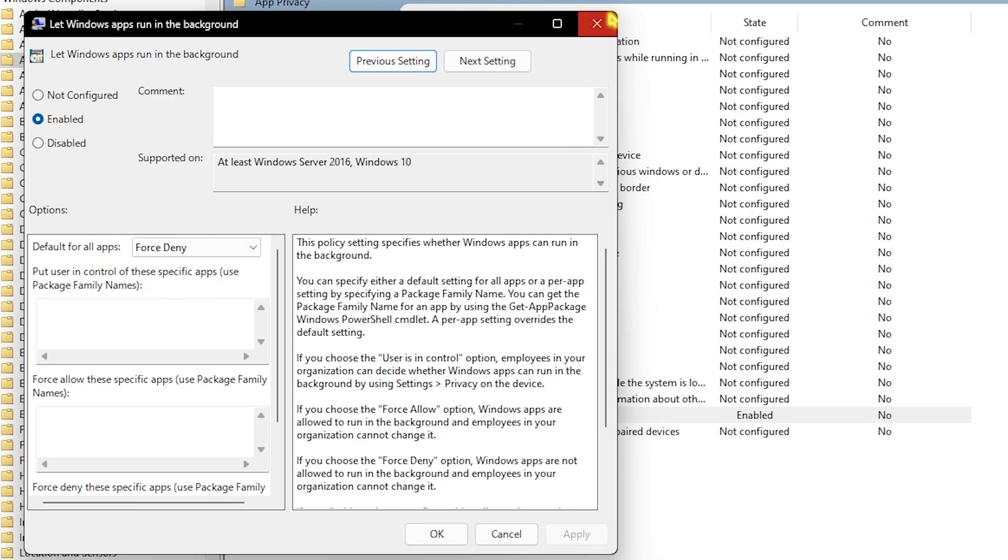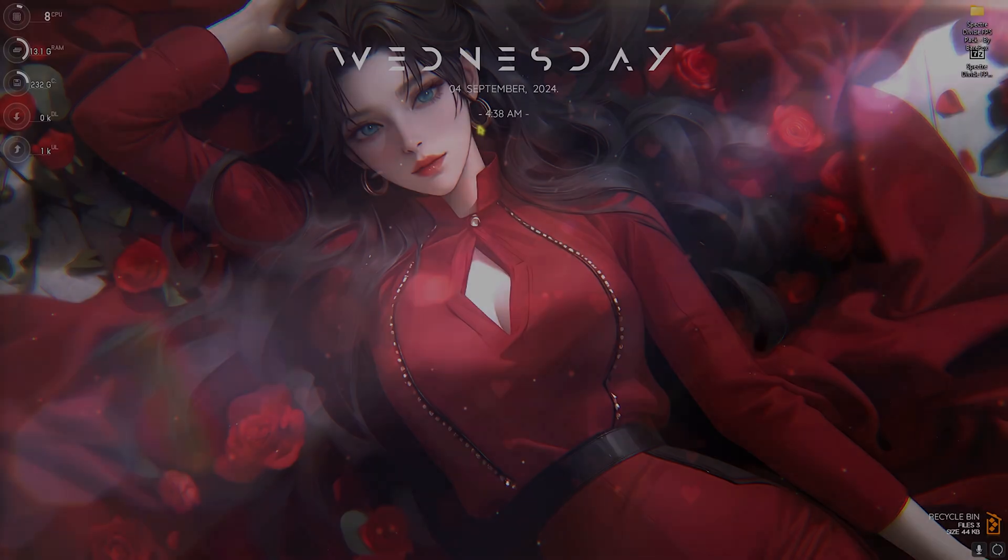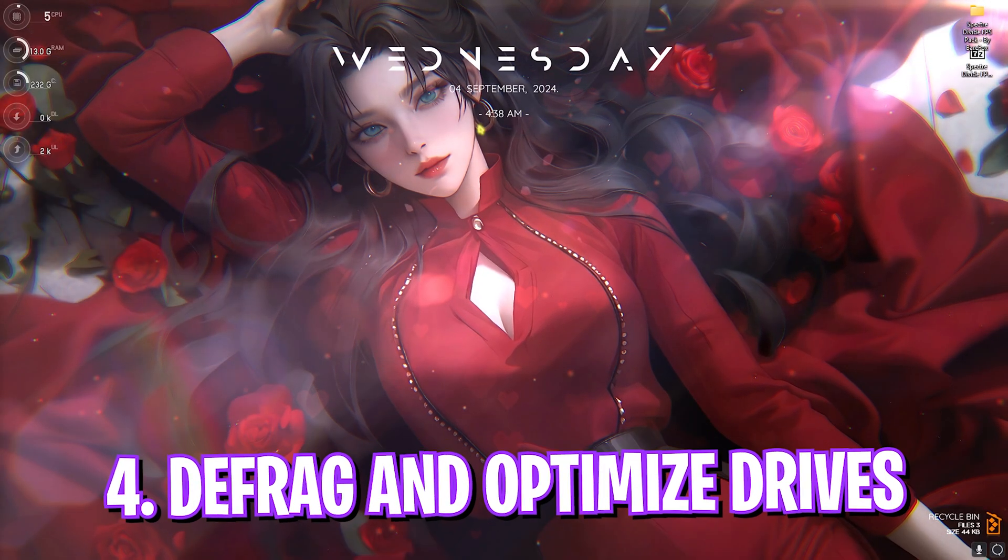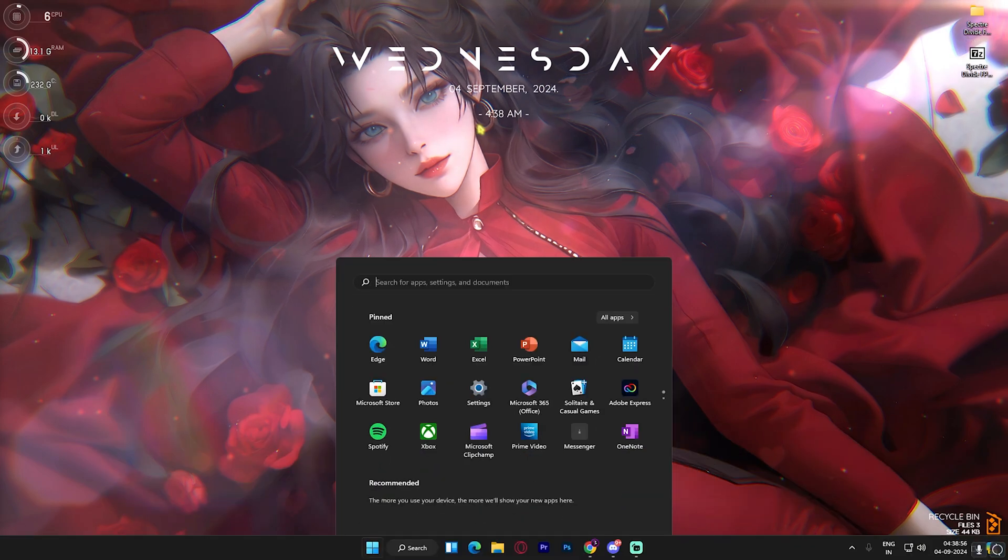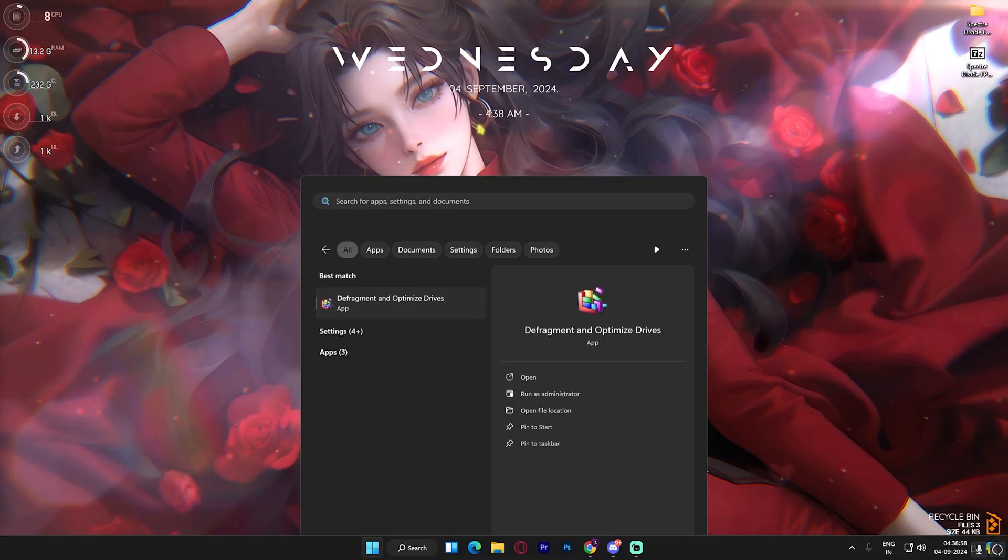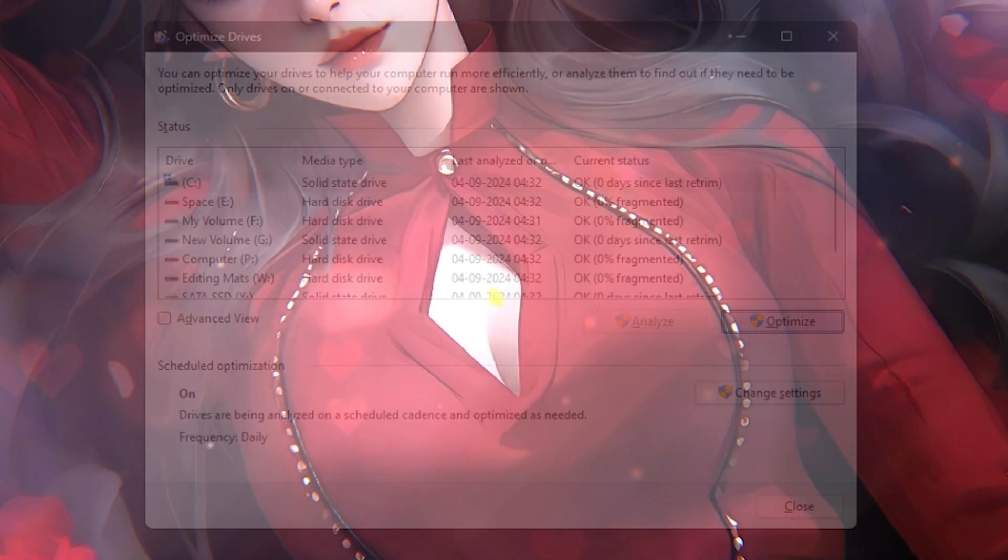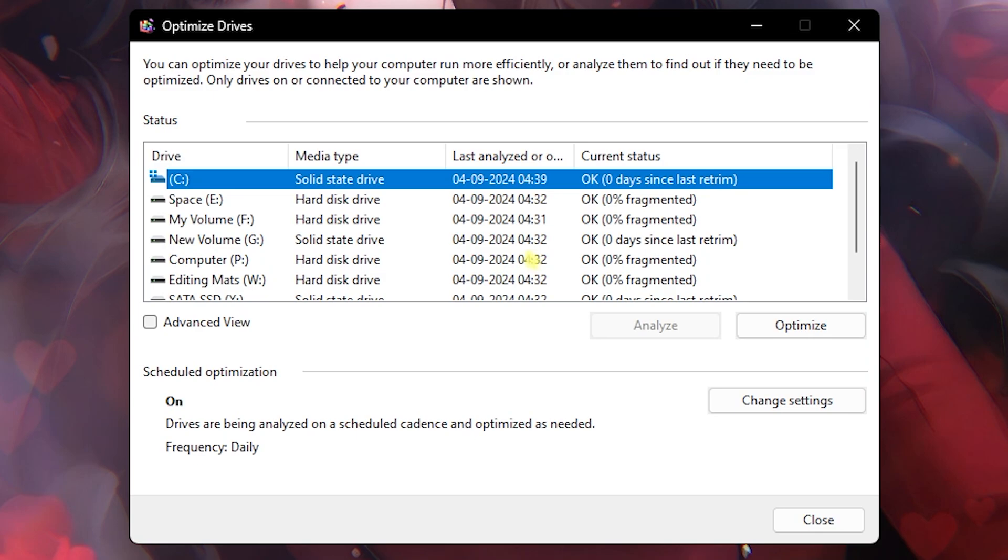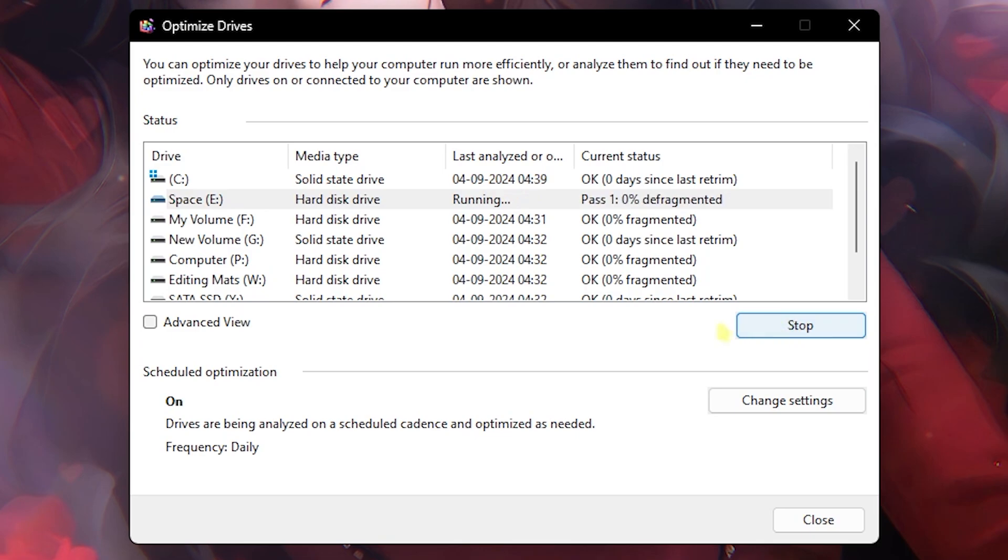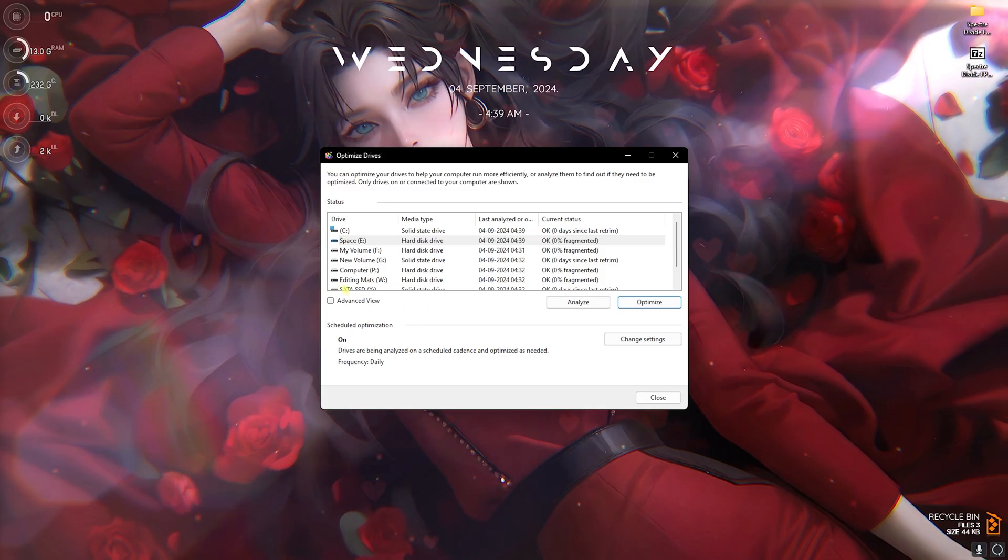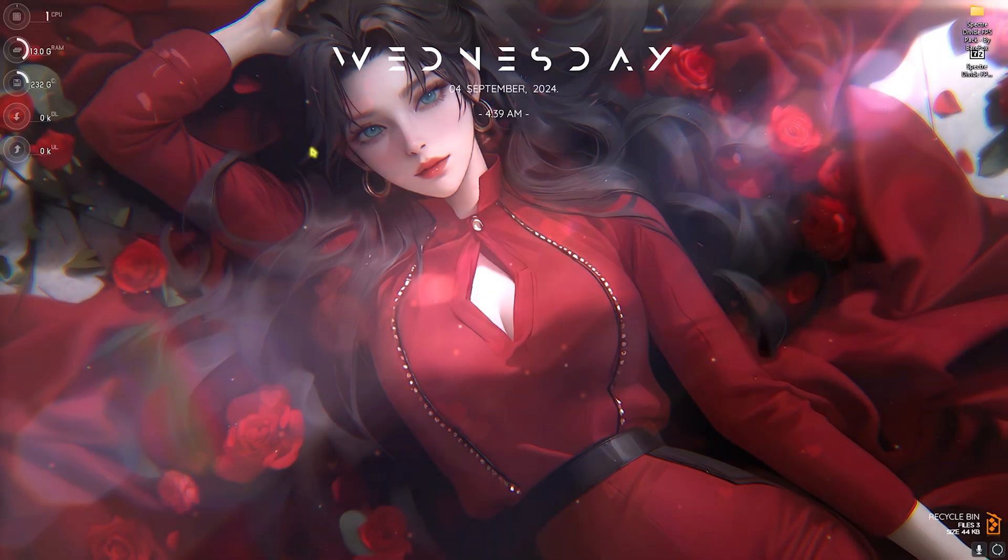Next step is defrag and optimize your disks. For that, simply search for Defragment and Optimize Drives. Over here you'll find your Local Disk C. If that is a solid state drive, click on Optimize and it will start trimming your SSD. Trimming your SSD regularly is a really good way to keep it optimized. For a hard disk drive, you can click on Analyze and then Optimize and it will defragment your hard disk drive. It is completely safe to do and I highly recommend you guys to do it every now and then.